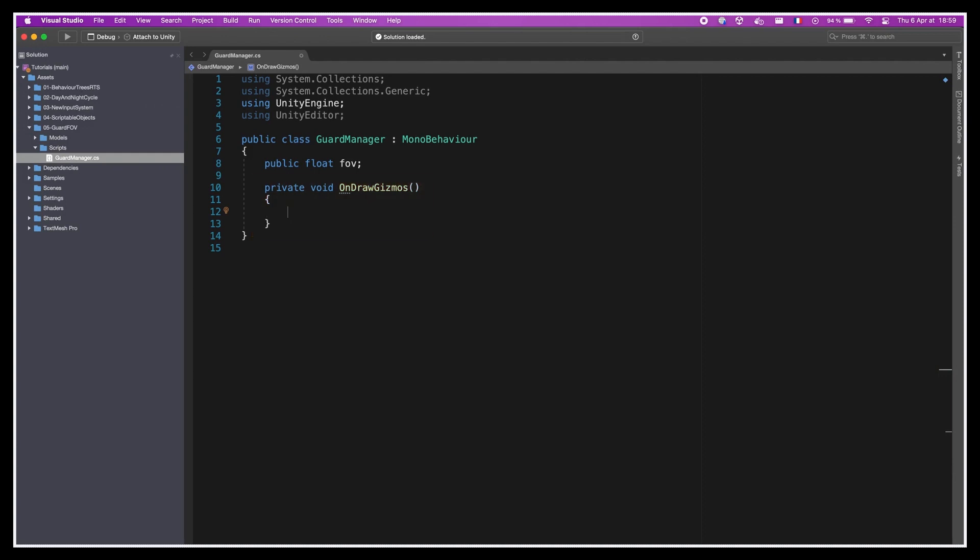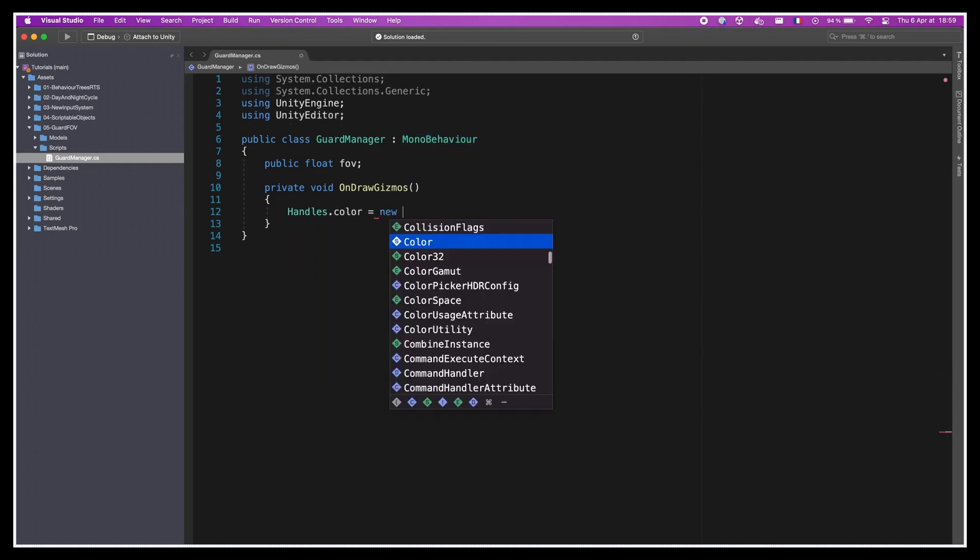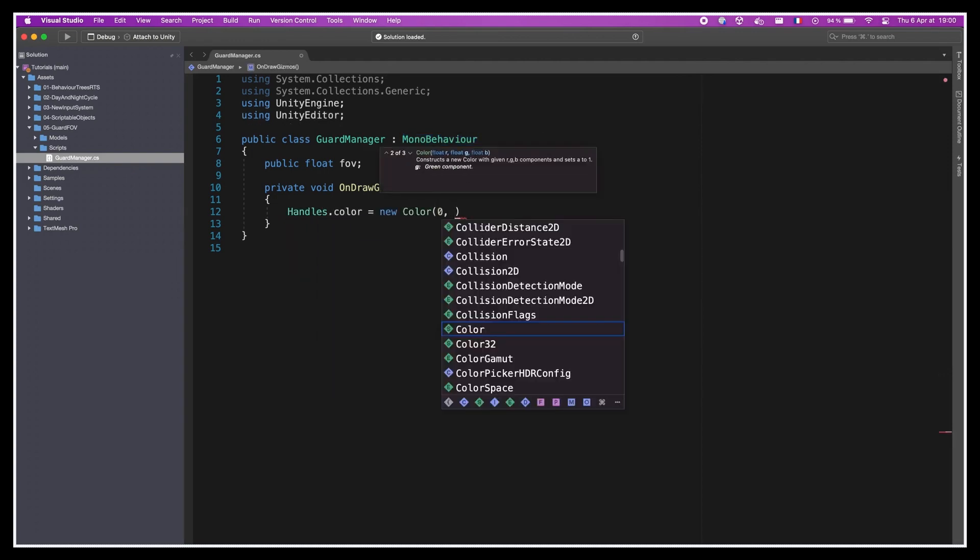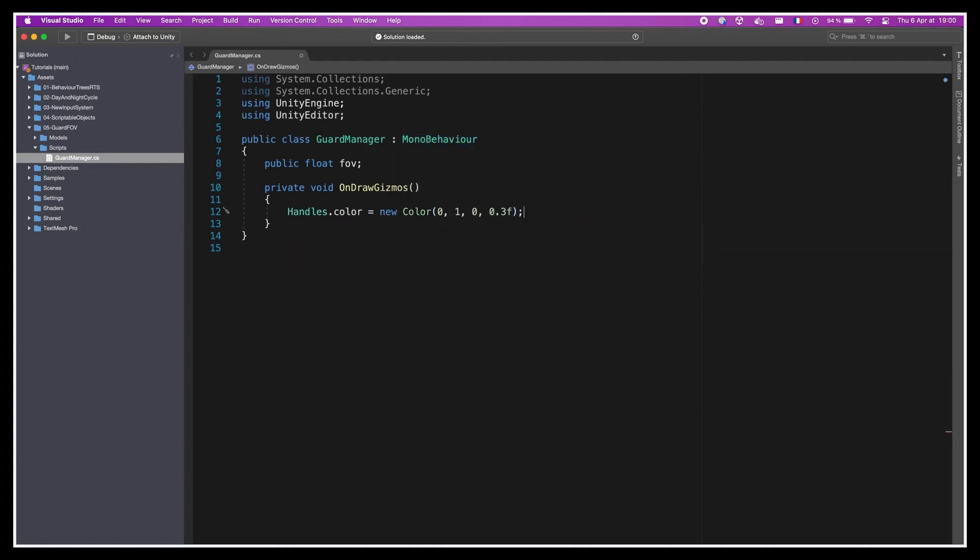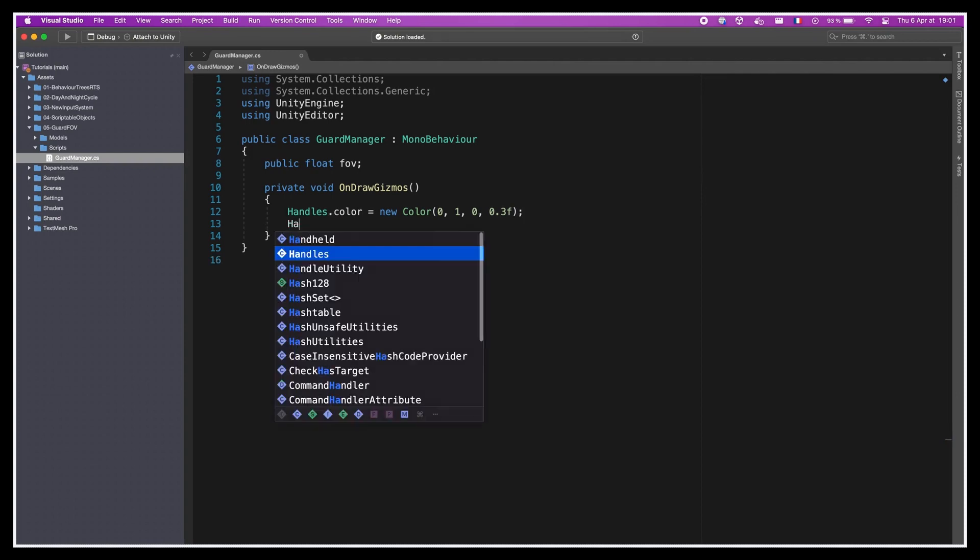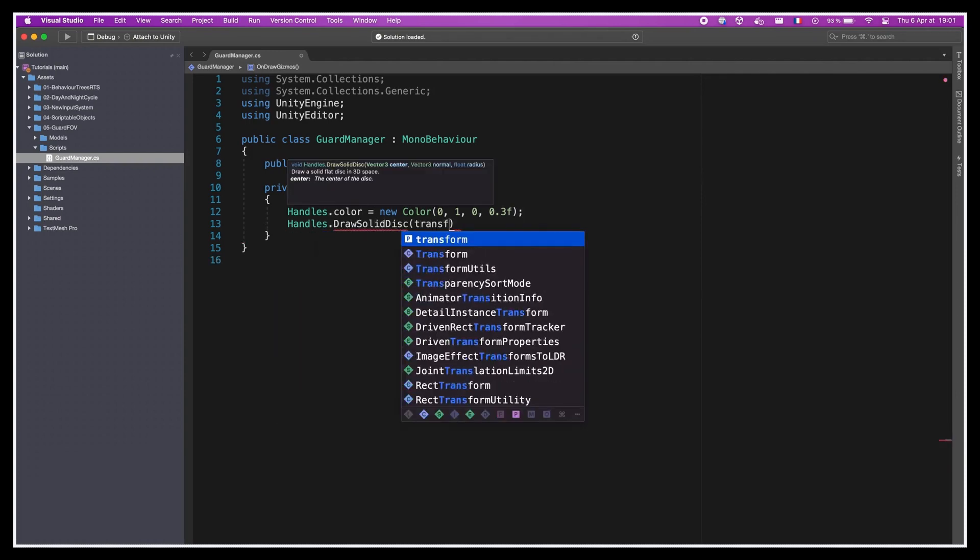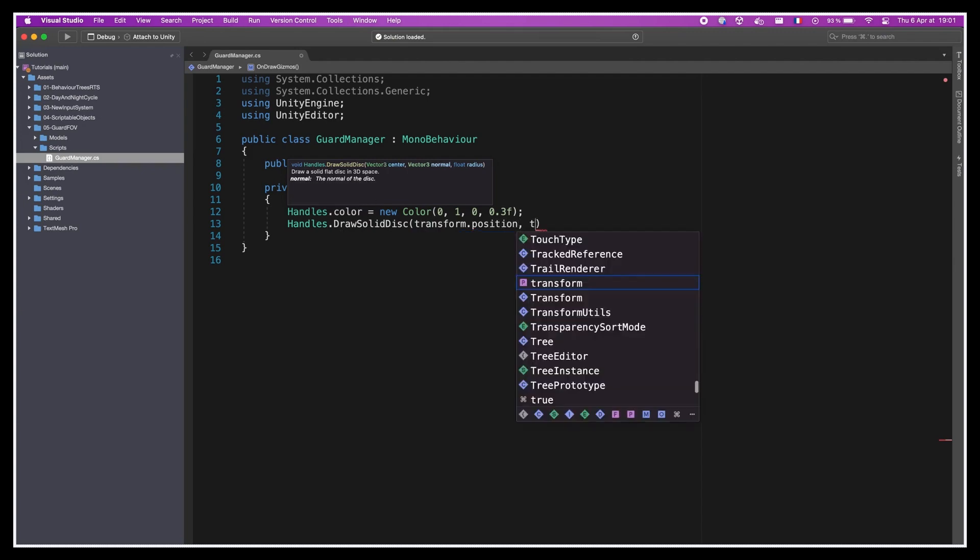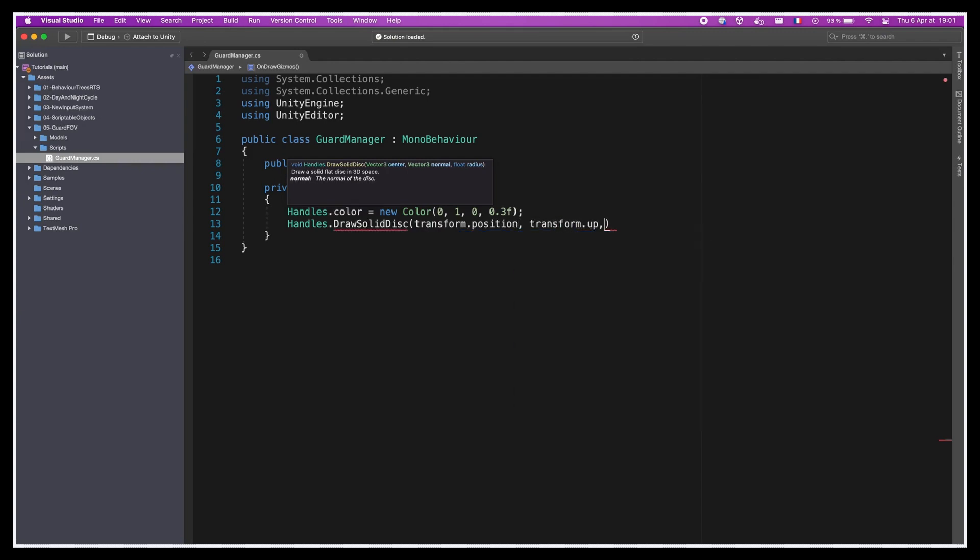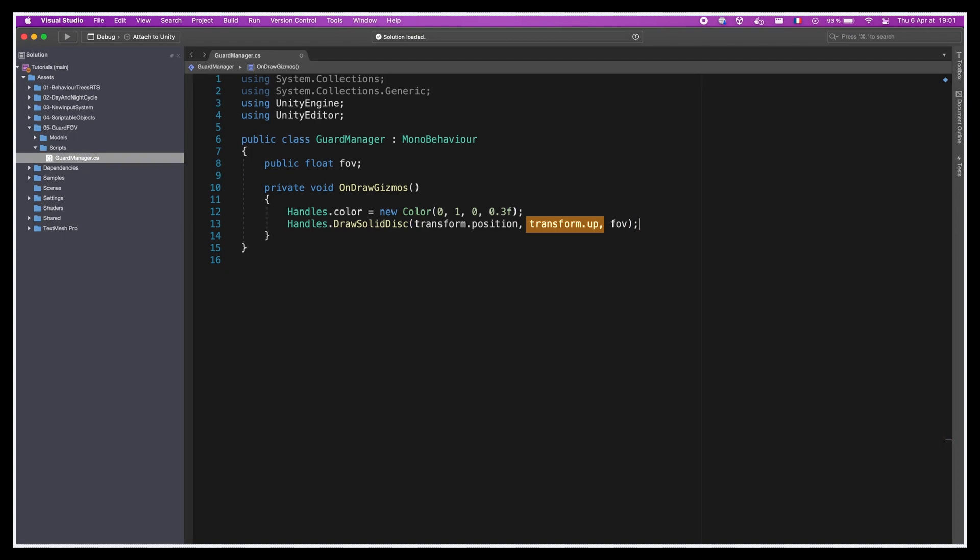This method is available for any MonoBehaviour-derived script, and it's executed automatically by Unity to populate the scene view with custom debug visuals. In the function, we can use Handles.color to set the color of the debug visuals, such as a transparent green, and then we can use Handles.DrawSolidDisk to draw a filled circular shape around a specific point. More precisely, here we're going to give it the position of our game object as the first parameter, then its up vector as the normal for the disk plane, and finally the fov variable as the radius.